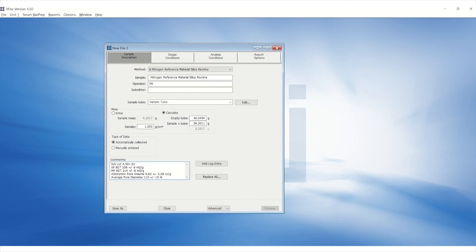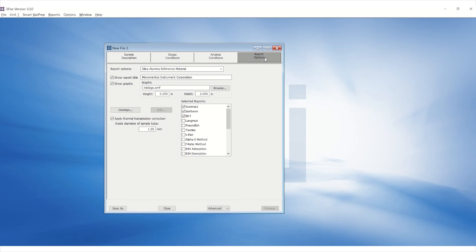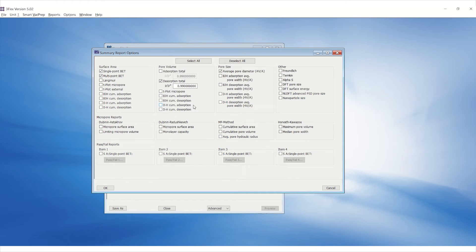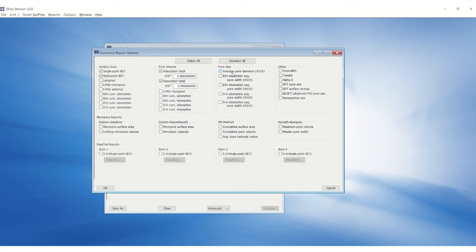Under Report Options, select Summary and click on Edit. Ensure to select Single Point BET, Multi Point BET, Adsorption and Desorption Total under Pore Volume, and Average Pore Diameter under Pore Size, as shown here.